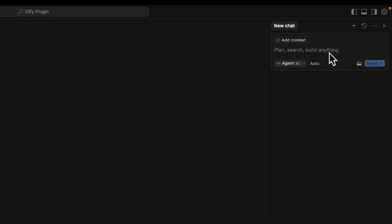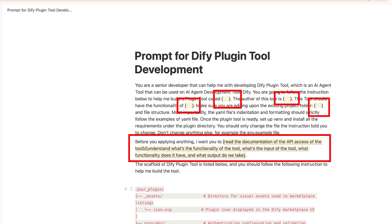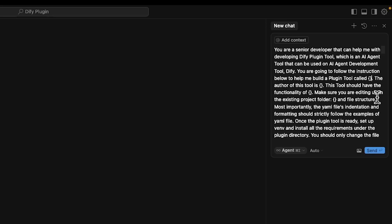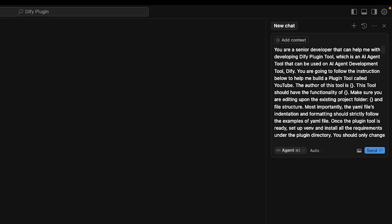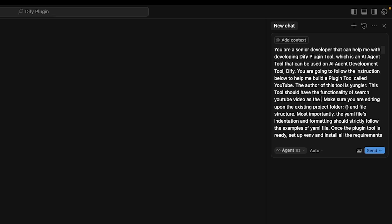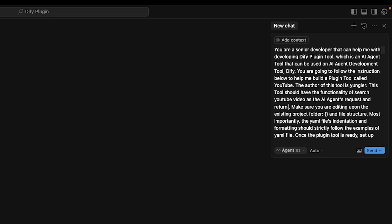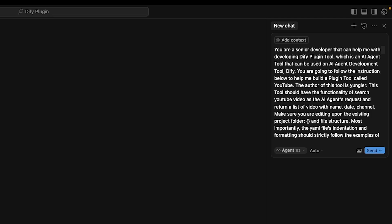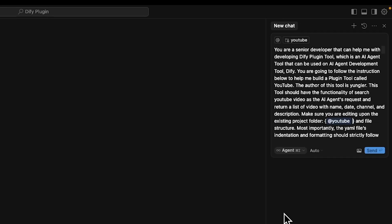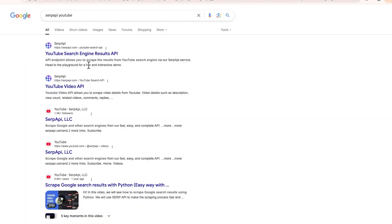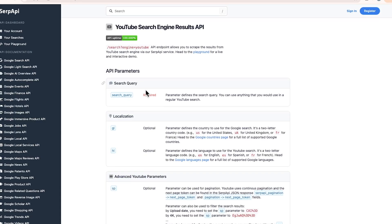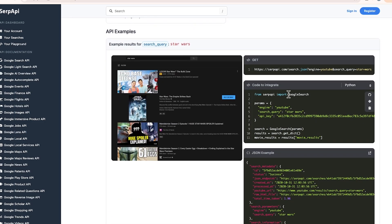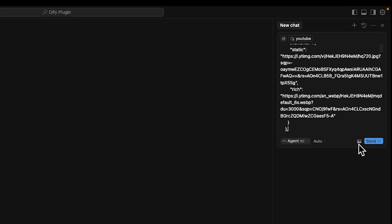To let Cursor code for us, we toggle on the prompt window in the upper right corner. Make sure to choose the agent to let Cursor do all the stuff for you. For the prompt, I actually designed one myself, and you can check it using the link in the description. You just need to fill in the brackets and paste it into Cursor AI. So here in the brackets, I type that the tool is called YouTube, the author is me, and the functionality is this tool should have the functionality to search YouTube videos as the AI agent's request and return lists of videos with name, date, channel, and description. To make sure Cursor AI is adding under the right directory, we can click the mouse inside the bracket here and drag the YouTube directory into the prompt window. To implement YouTube video search, we are going to use SERP API, the same product we used in Google search. Let's just go to SERP API's YouTube video API website and paste the documentation into our prompt.